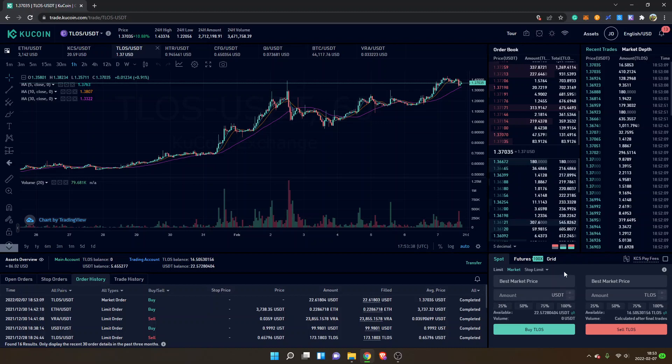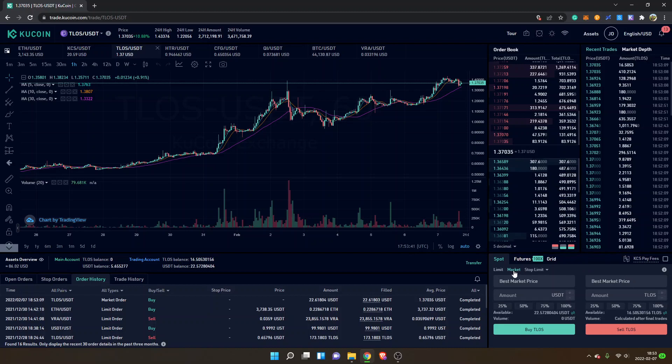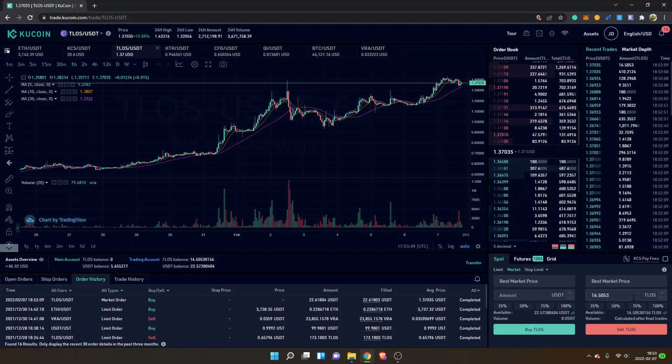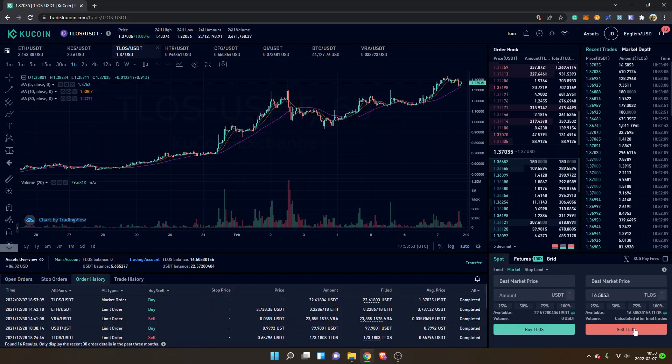I can also show you how you can sell your tokens. You can just keep it on market, and then you can see best market price here again. Then you can just look right here and you can select 100% if you want to sell all your Telos tokens, and then you can just click on sell Telos.